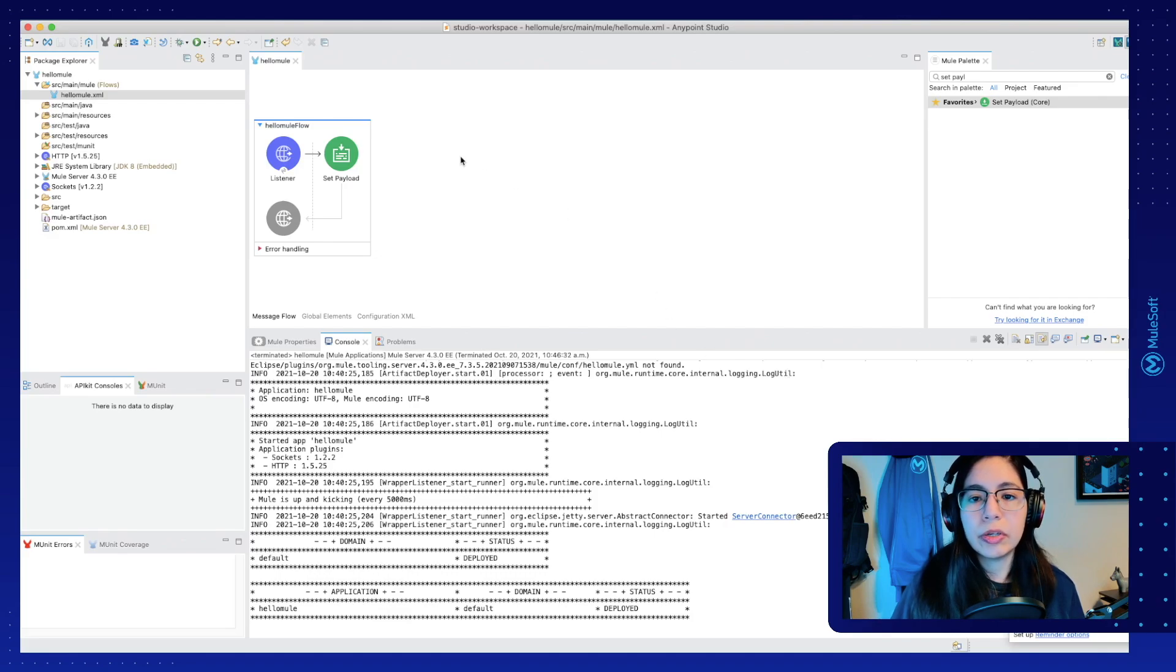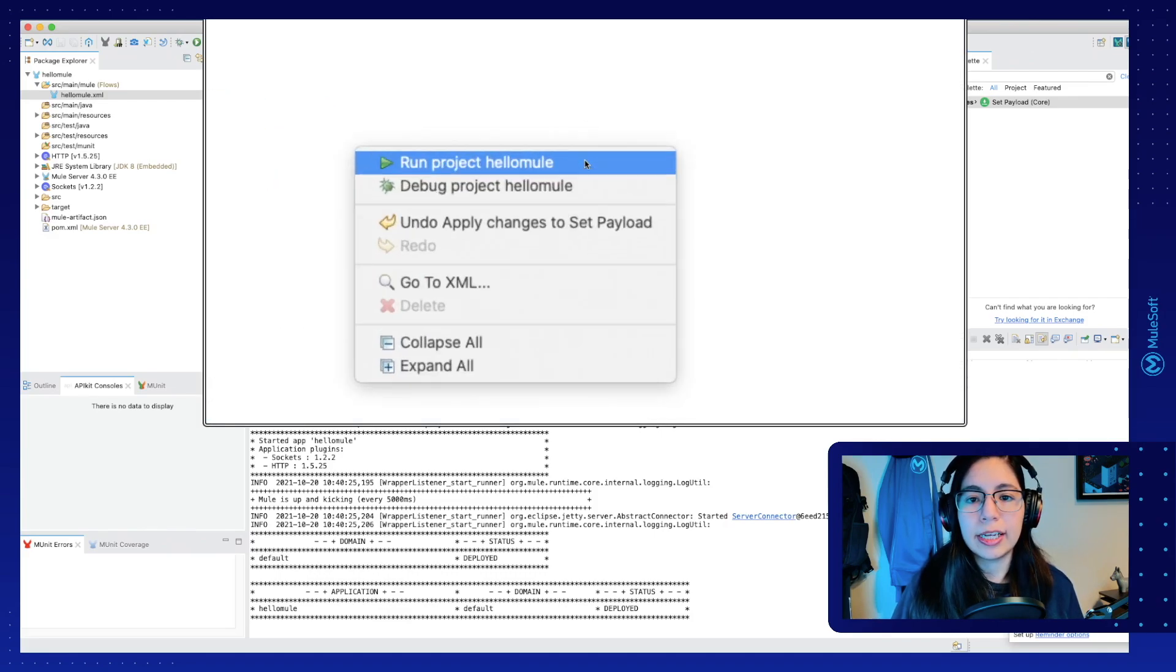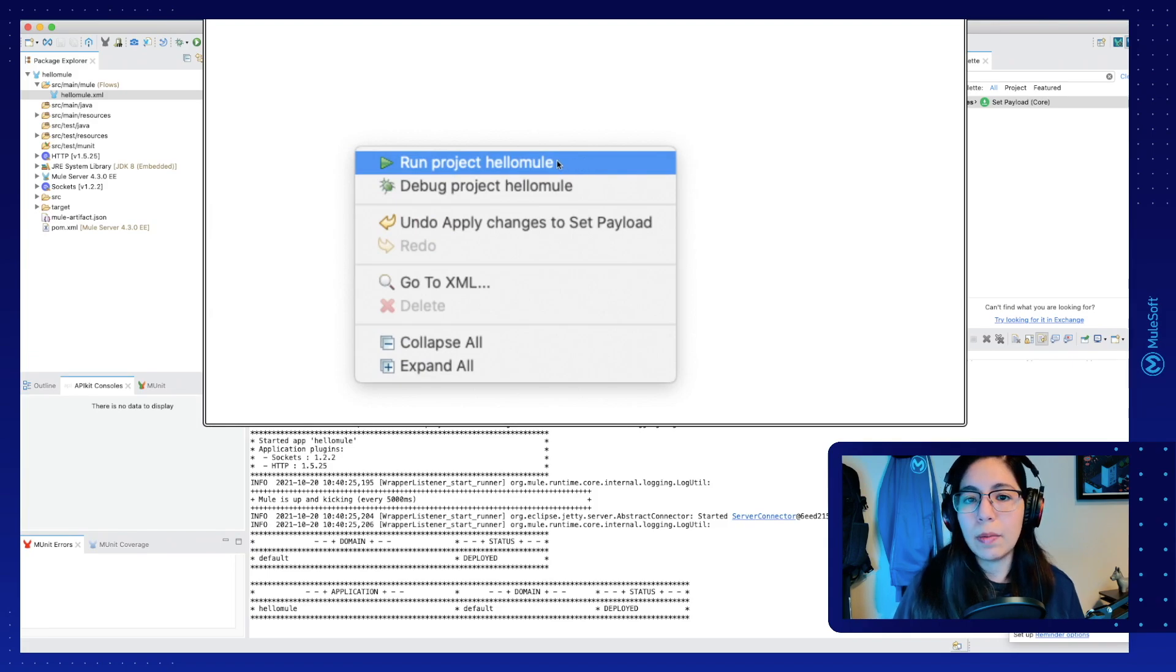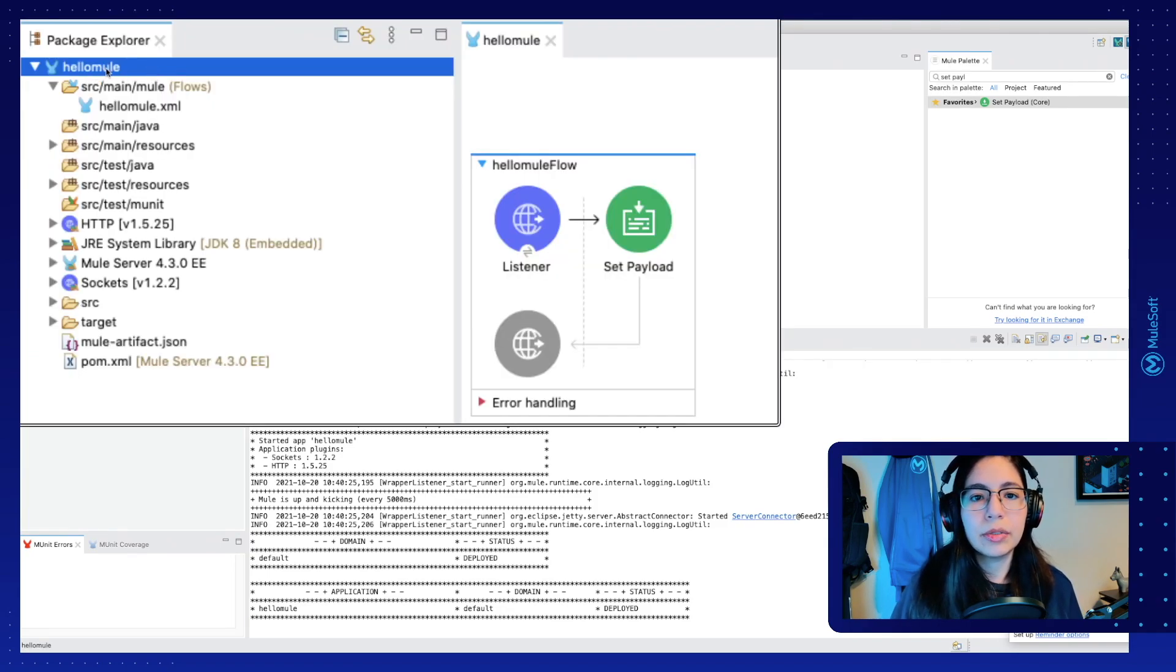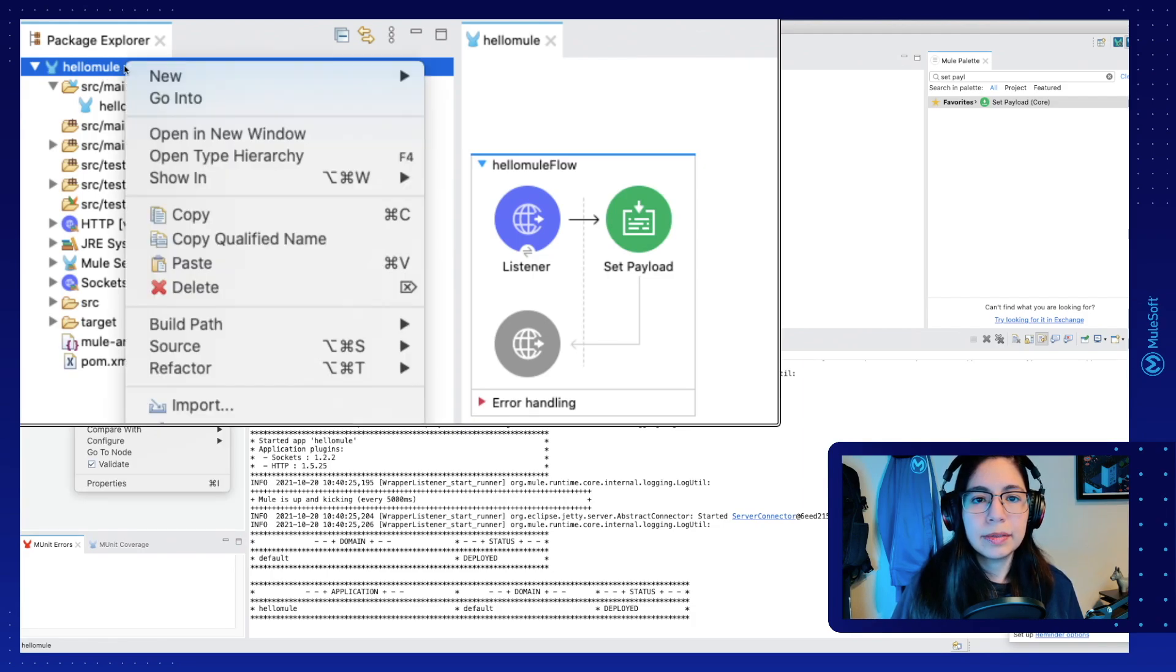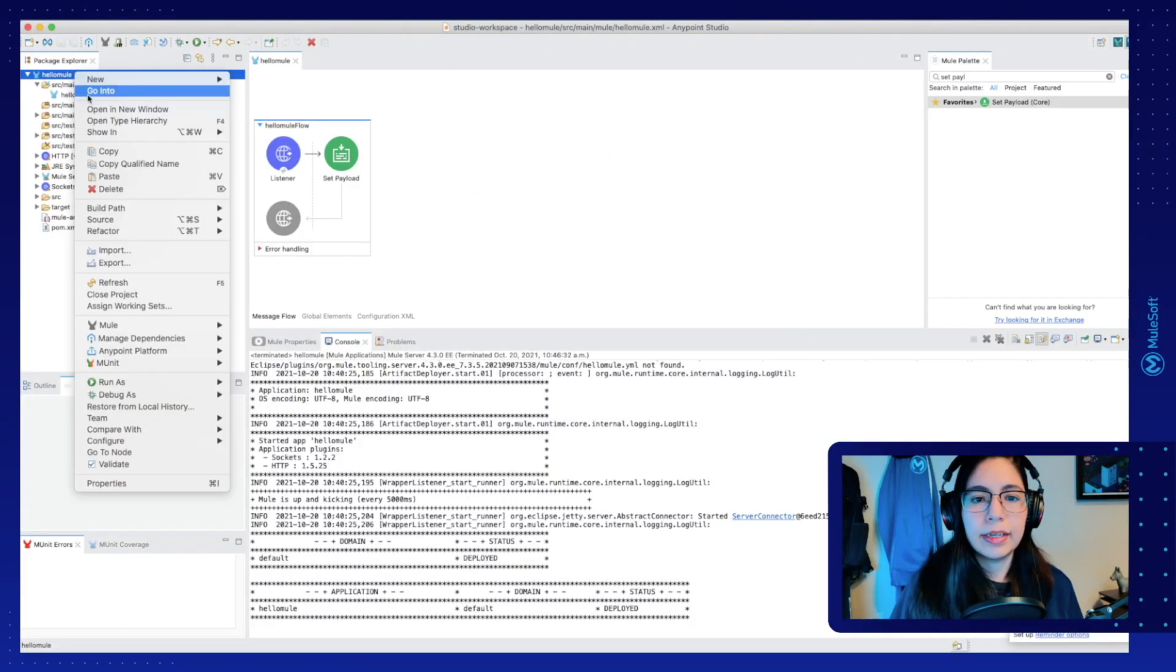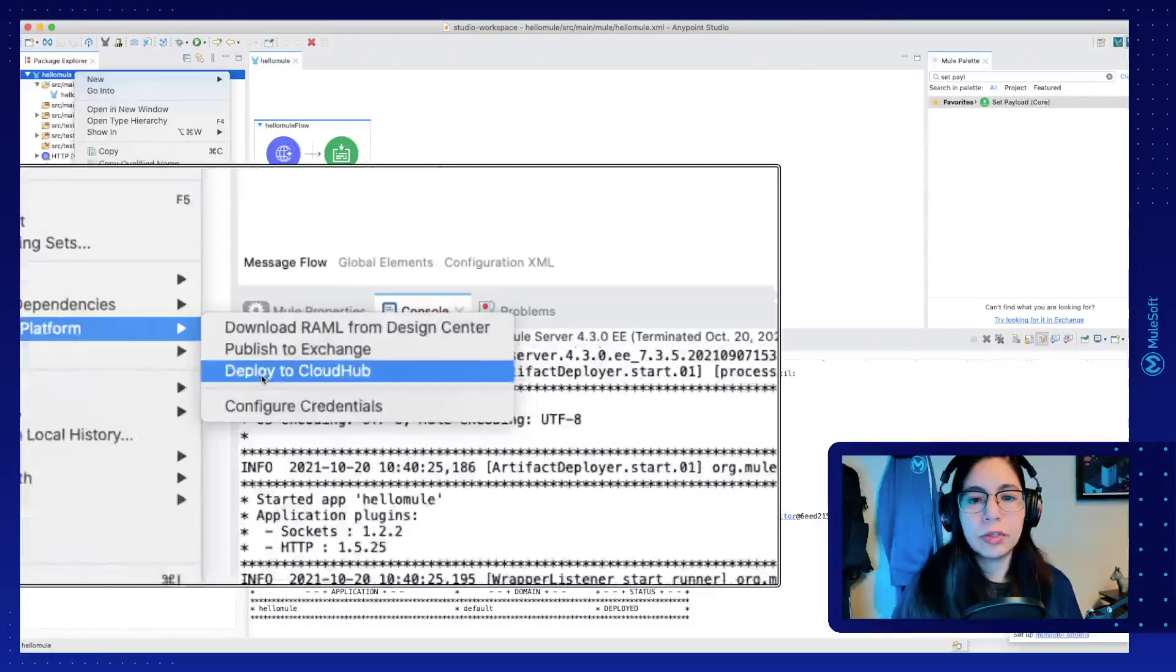Also, if you right click on the canvas again, you will see again the run project HelloMule button instead of the stop button. Now let's go into our project's root folder, in this case HelloMule. You can right click on it and then go into Anypoint platform, deployed to CloudHub.